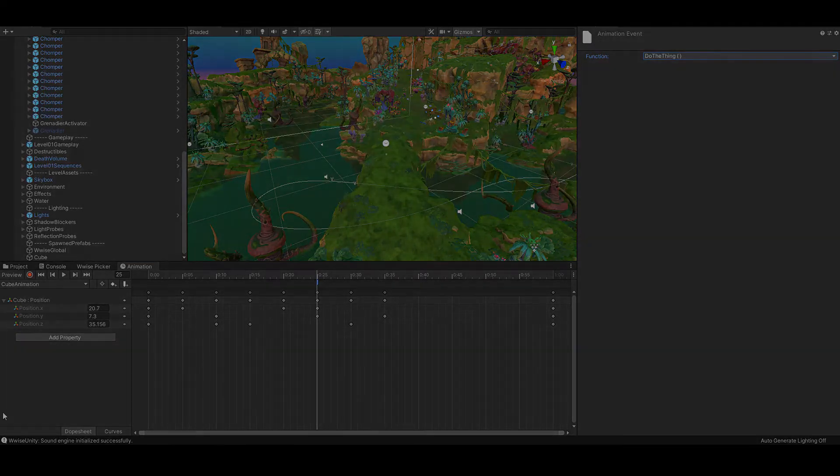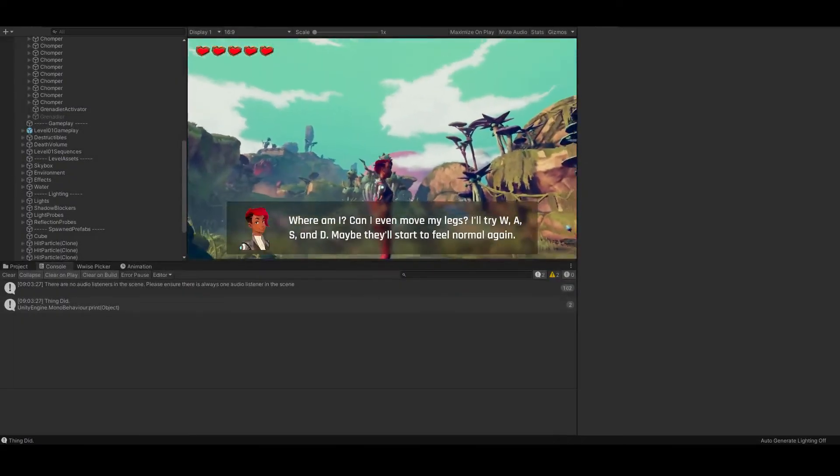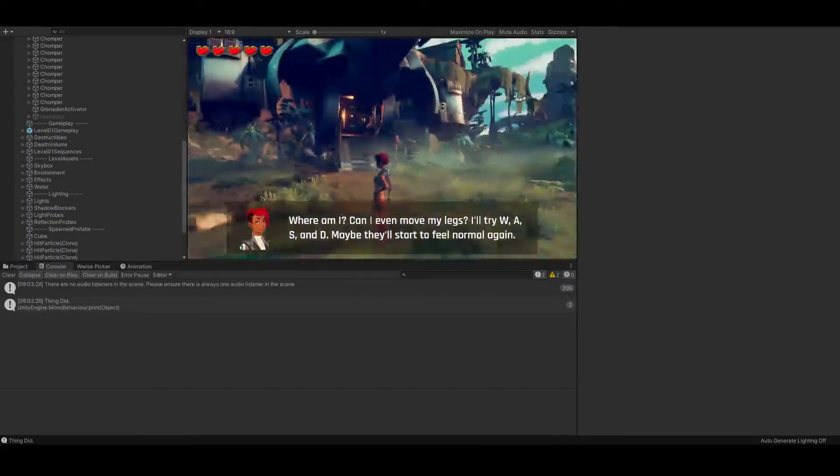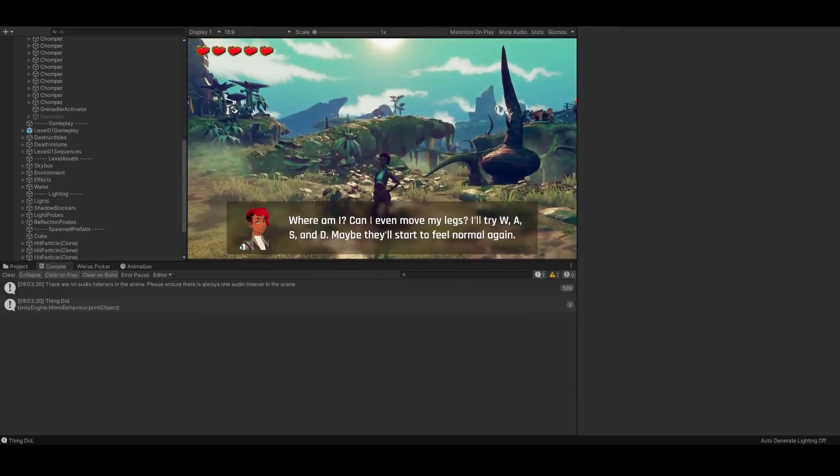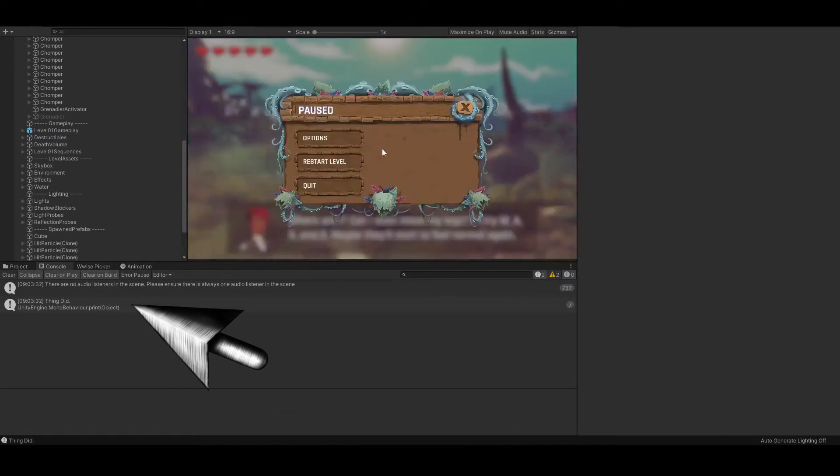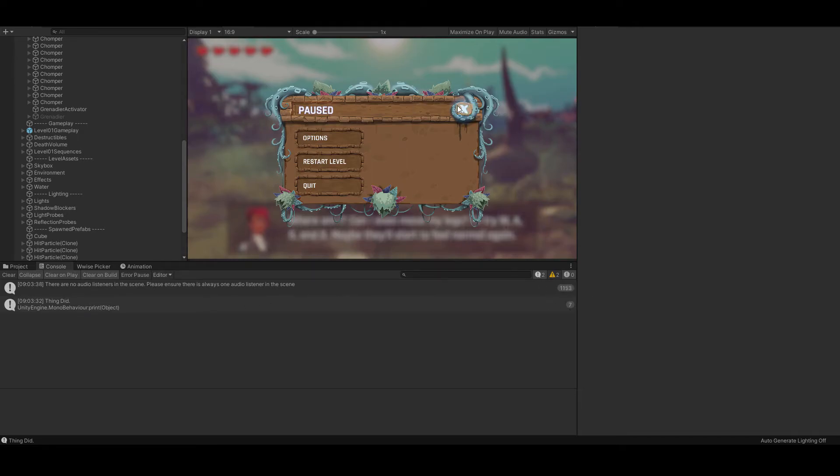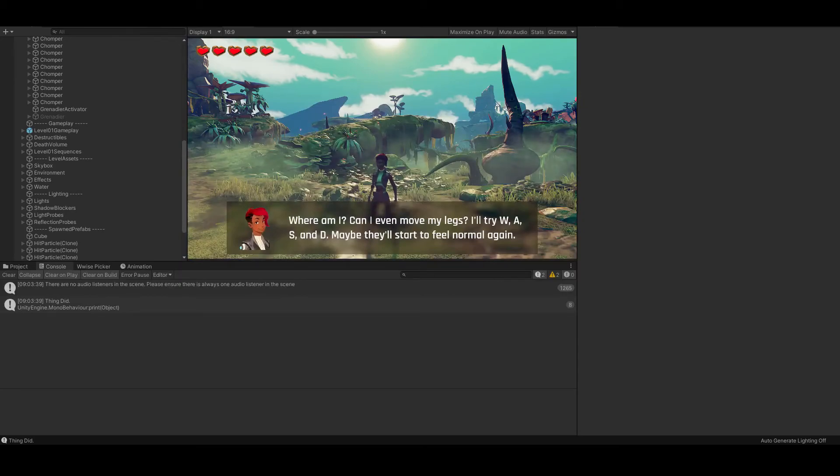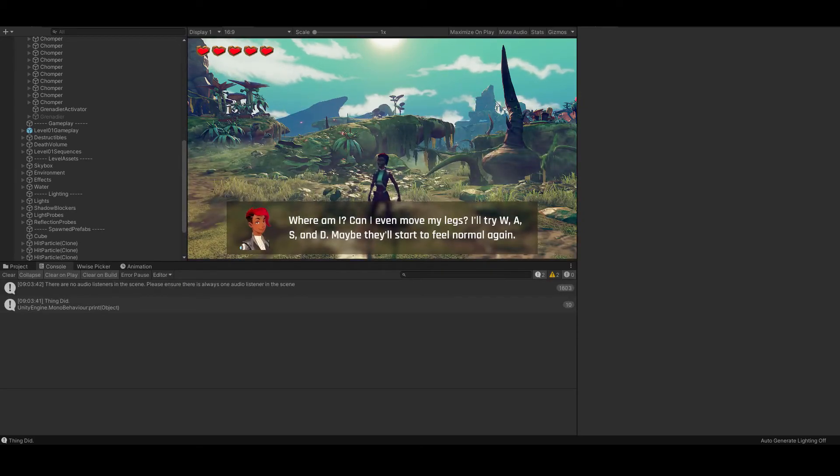Back in the animation event, it will now recognize our new function. Let's put it in there and test it out. Our cube is now whisking through the air, and every time it completes a cycle, it is now printing thing did in the console. We have now successfully added an animation event. The only thing different we would want to do is add a post event rather than a print to our function.